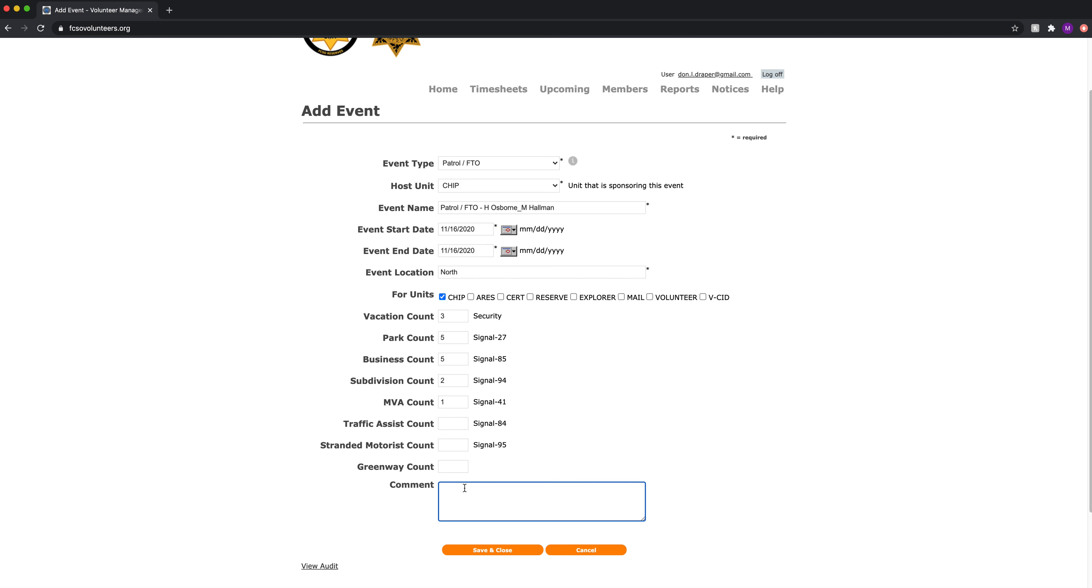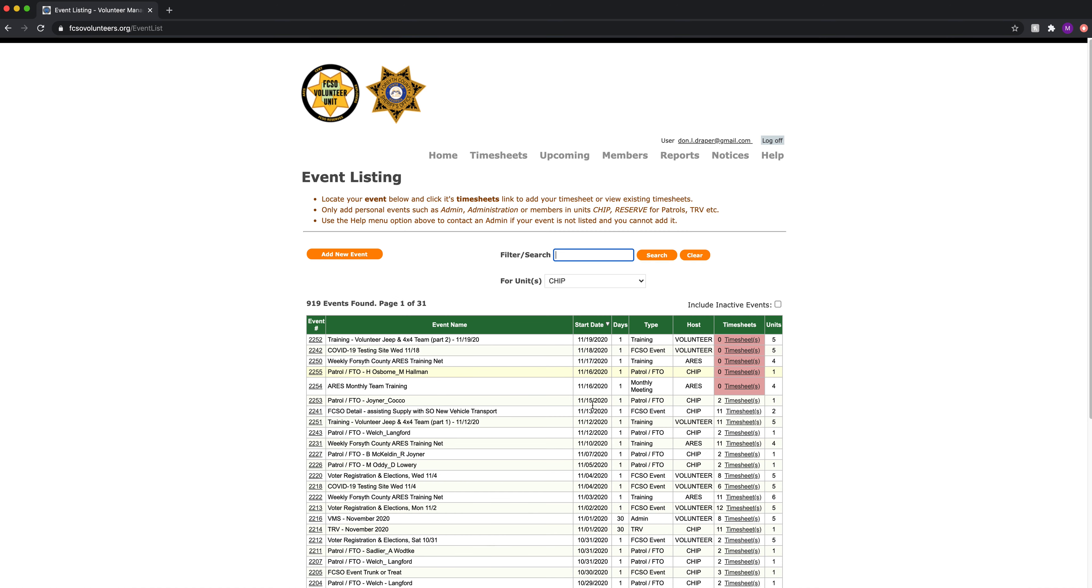Under comments we can put fuel at Fowler. We fill the car up, the x-ray unit at Fowler Park gas station. We click save and close.